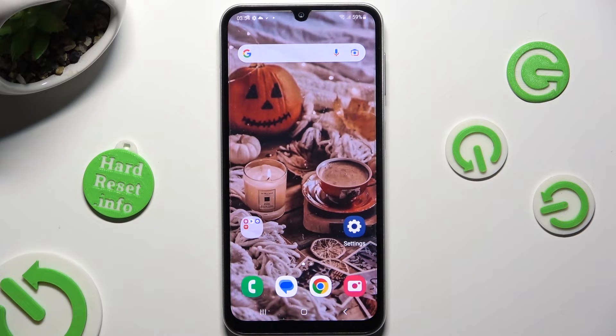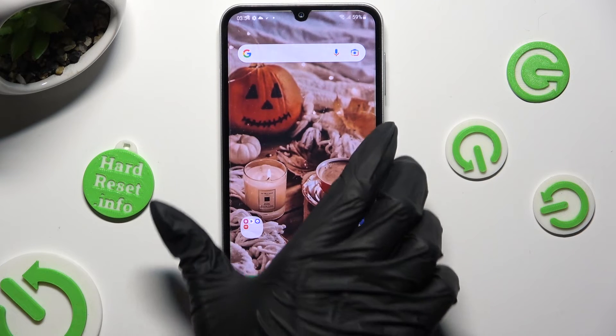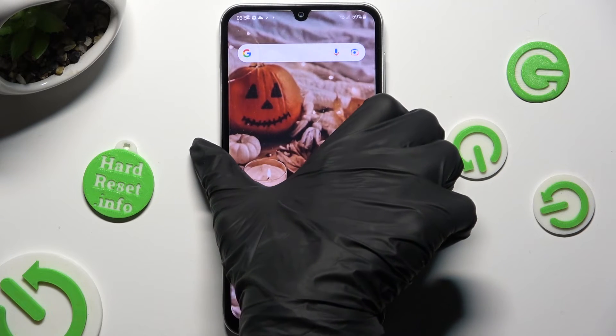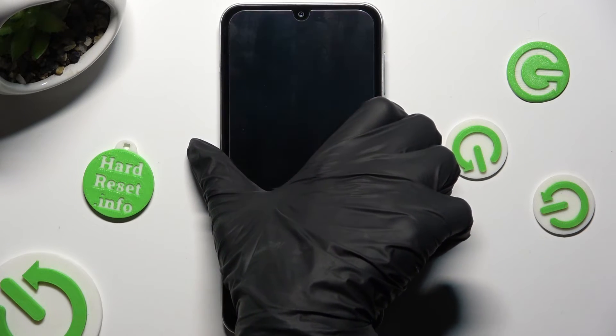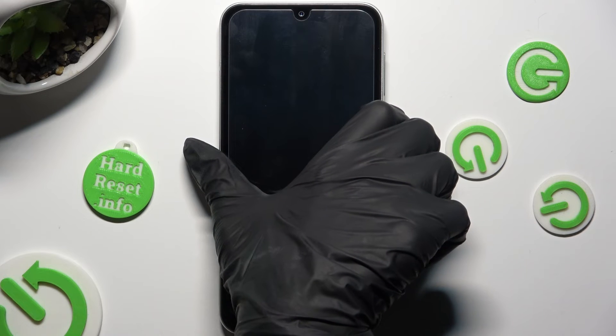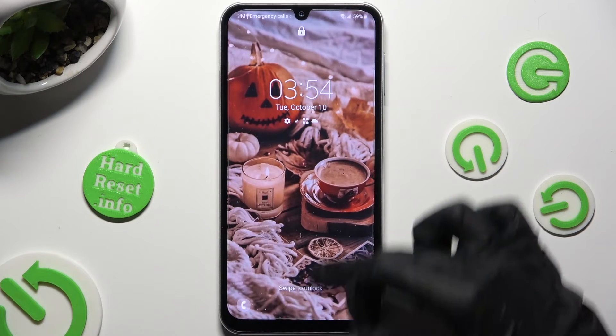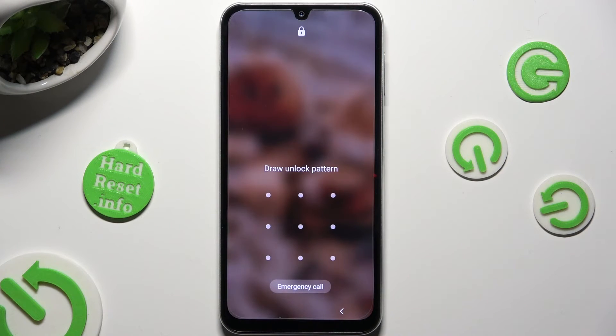So now when I switch off my screen, then turn it back on, you can see that the pattern is now required.